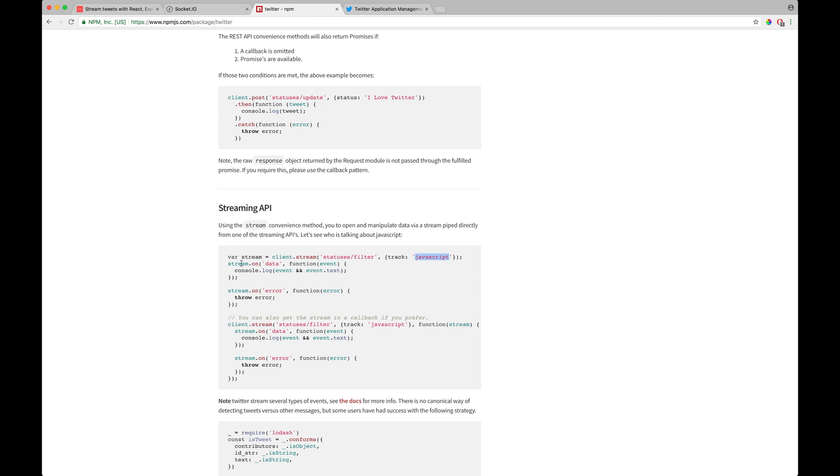And there are two ways you can actually listen. You can actually consume this particular API. You could either listen on their data and error events, or you can also pass callbacks to it. This is another way to do it. All right. So let's get started.